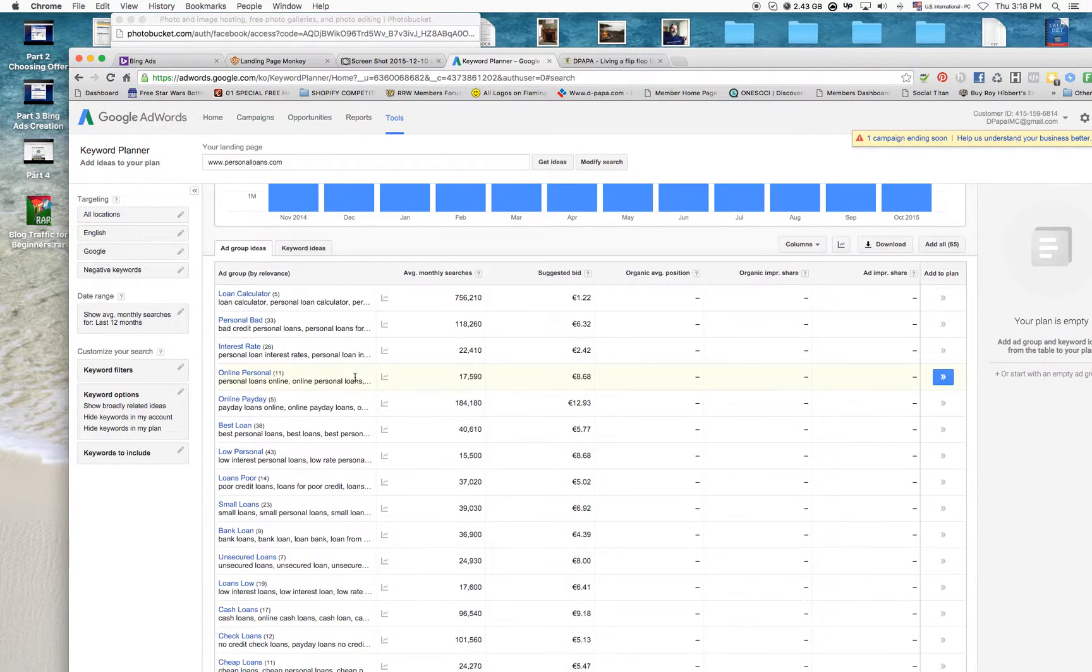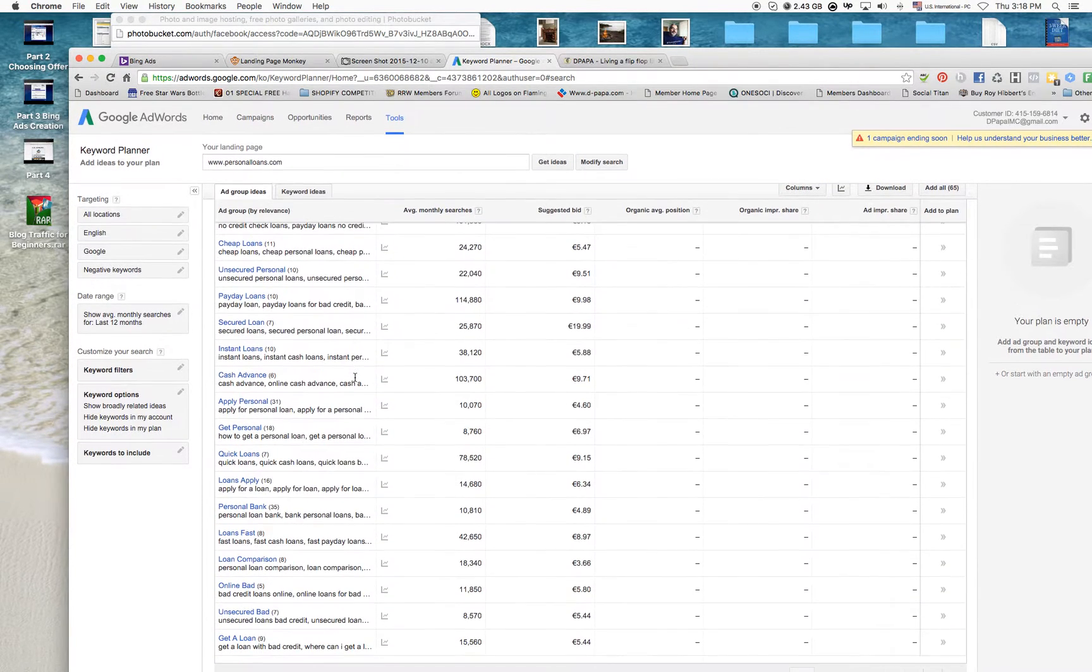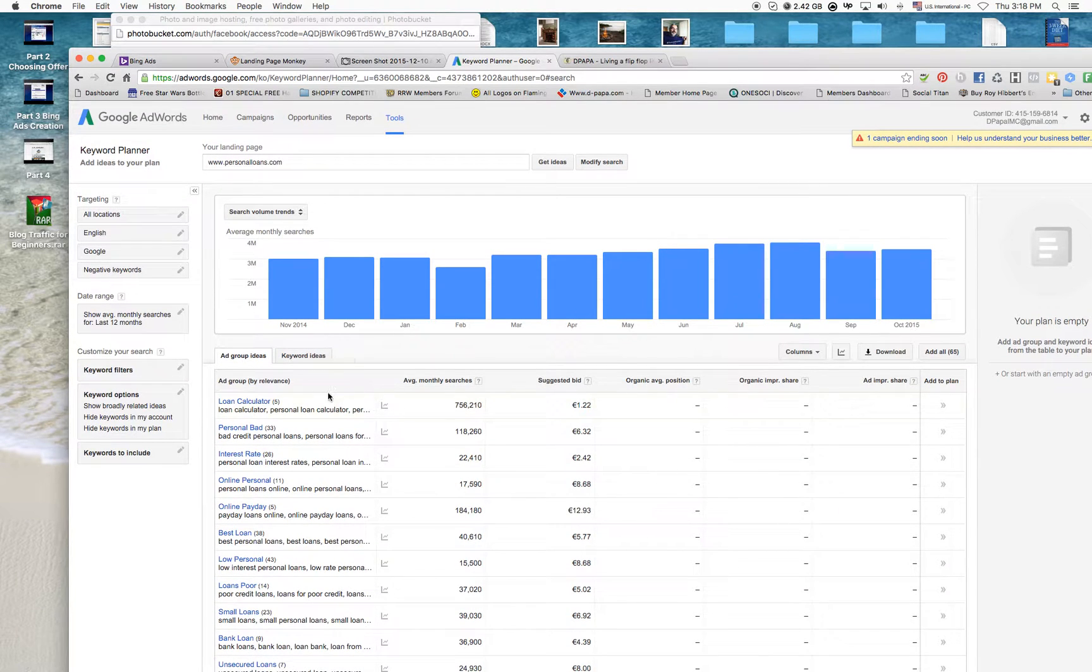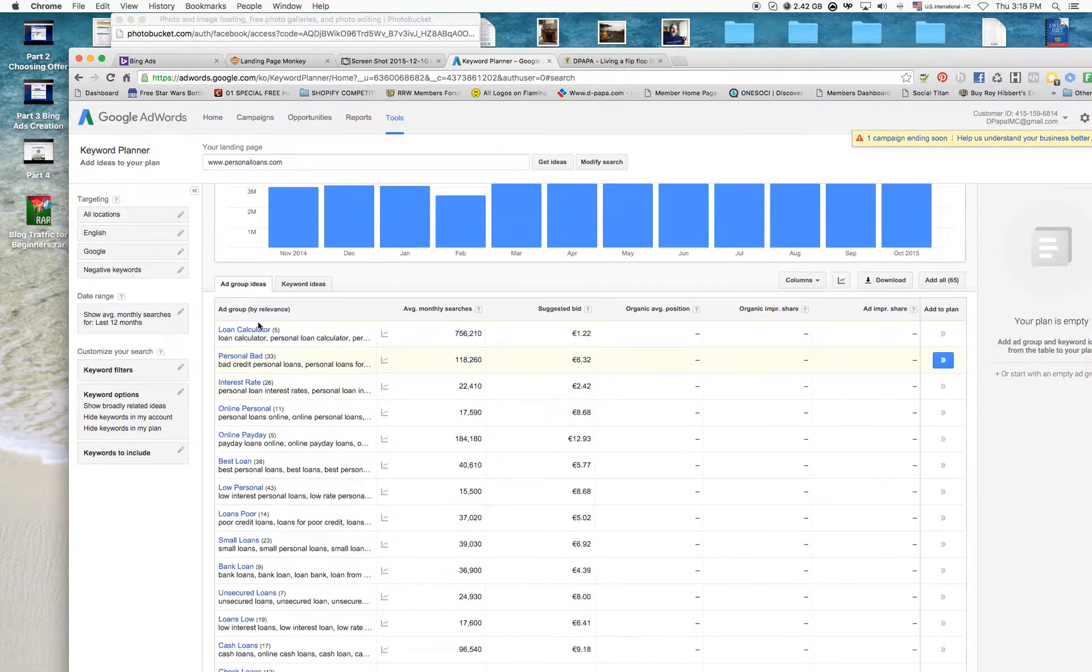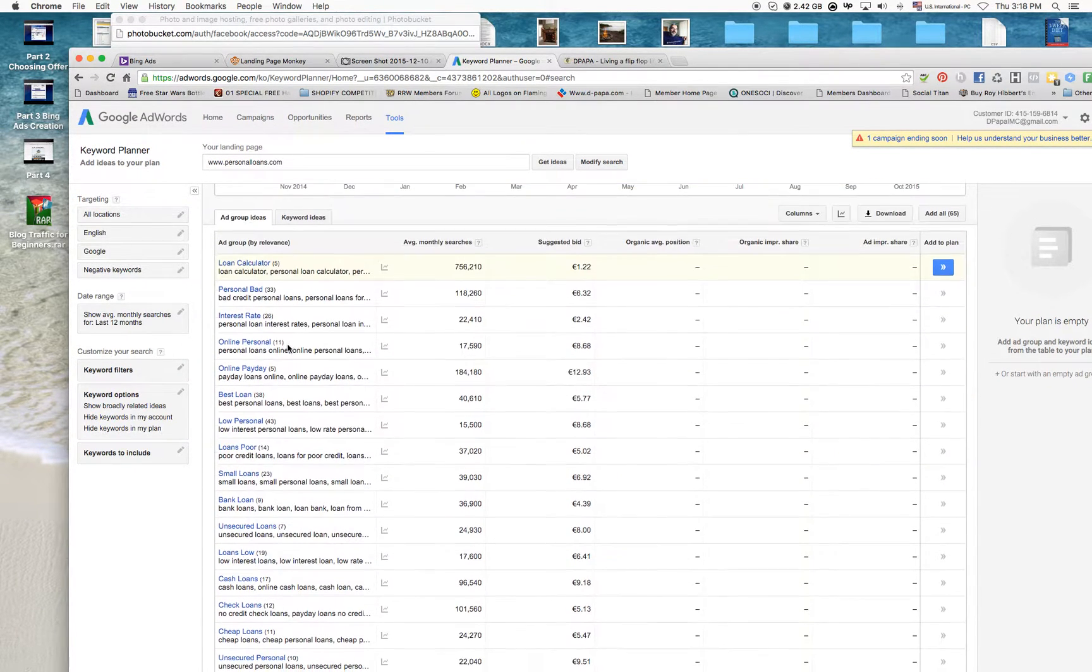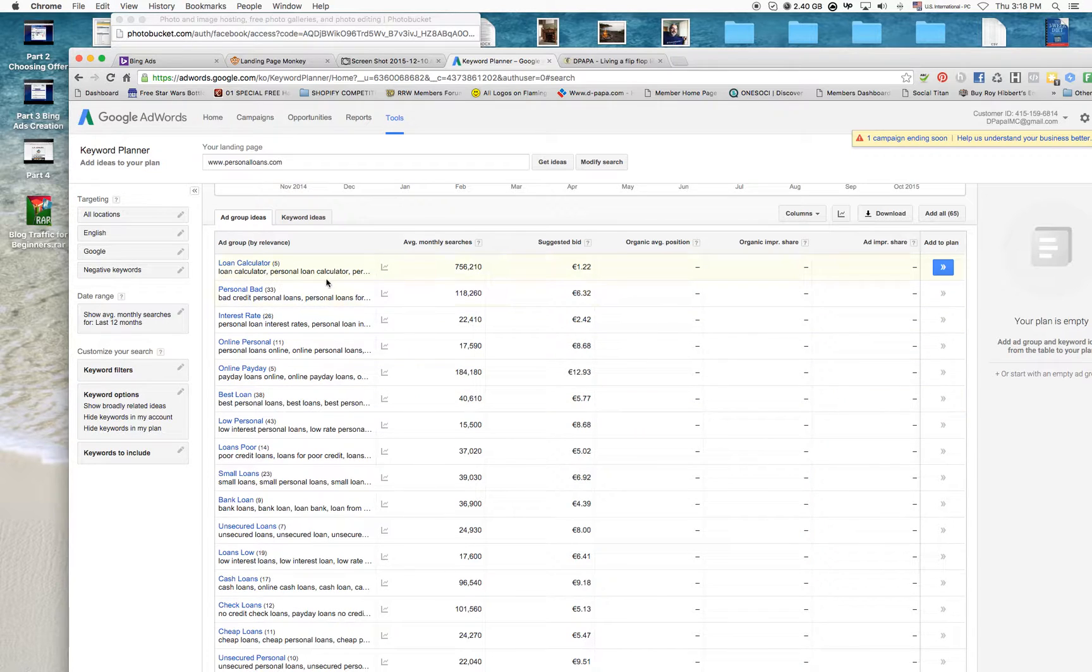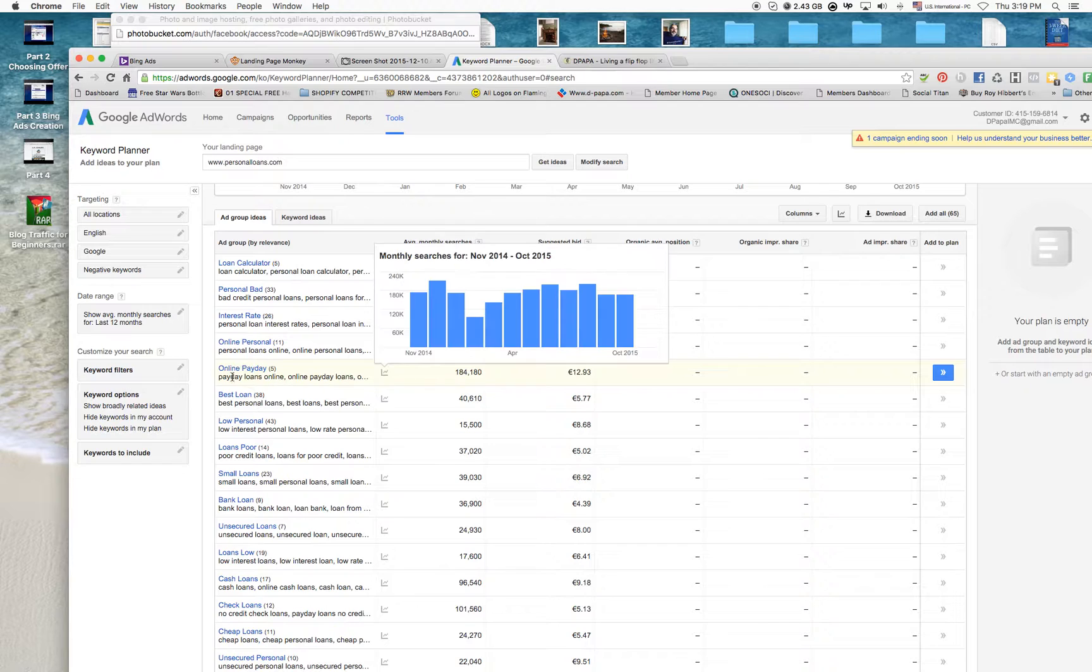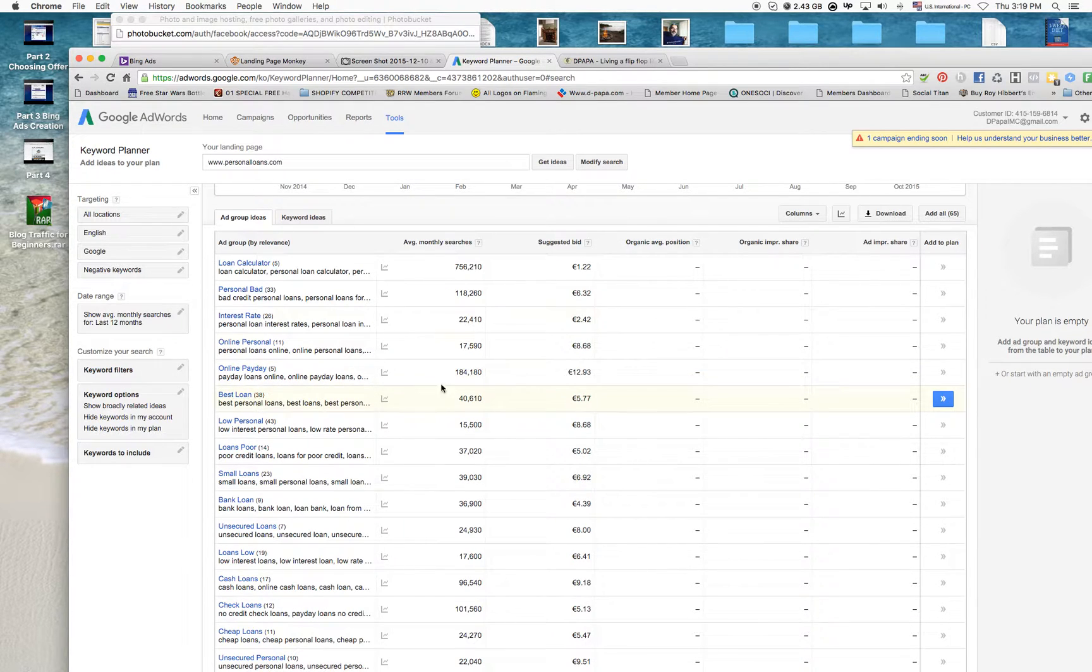Right now it's grabbing all the keywords that this website is using and I'm hoping—yep, there we go. We do have all the keywords available and at this point right here we can see that these are the ad groups that you can create for each ad.